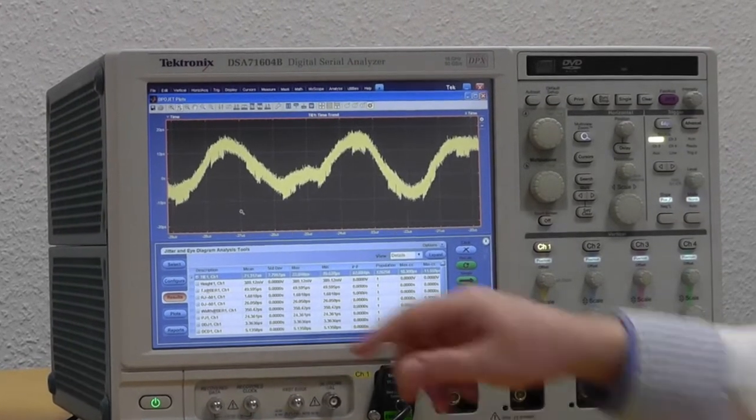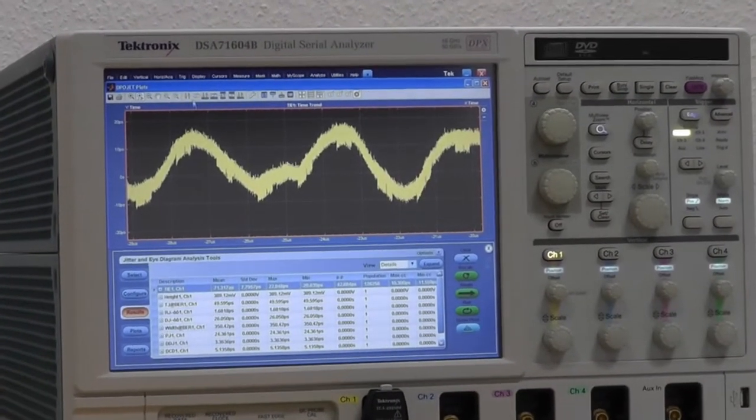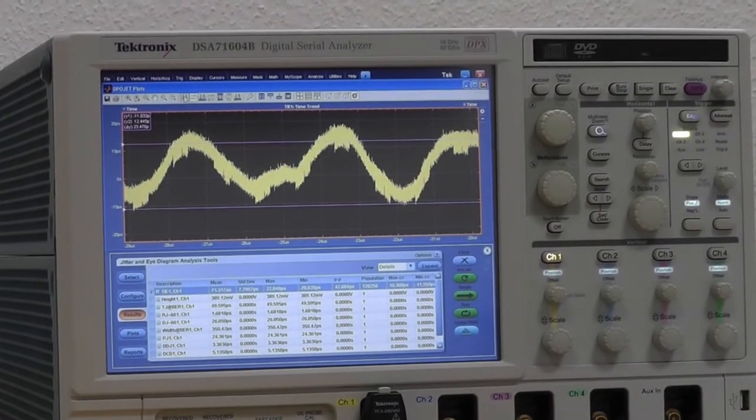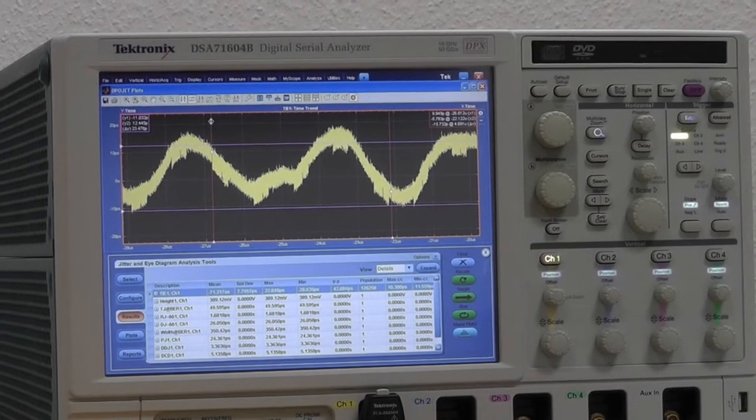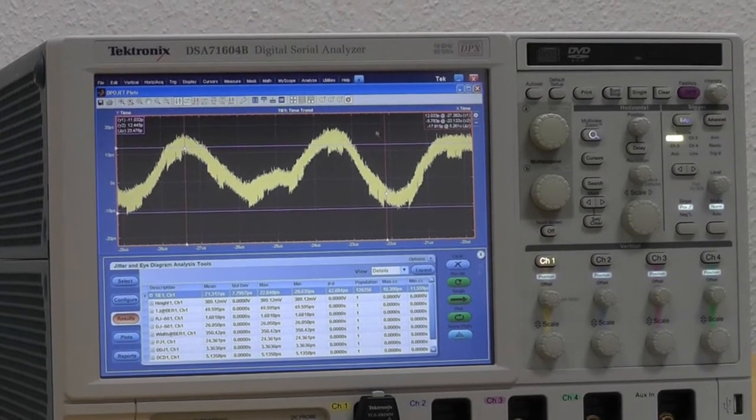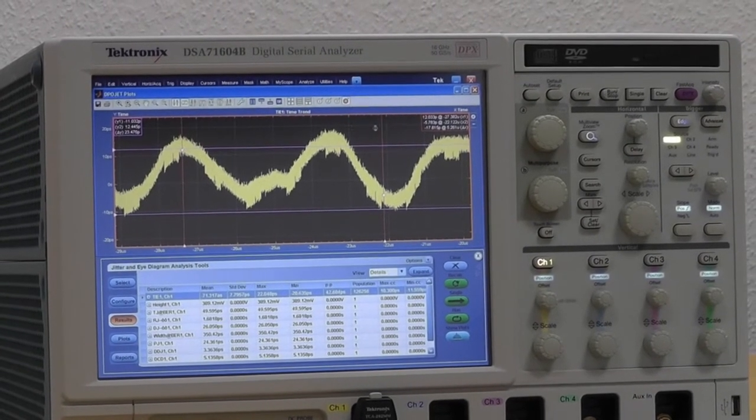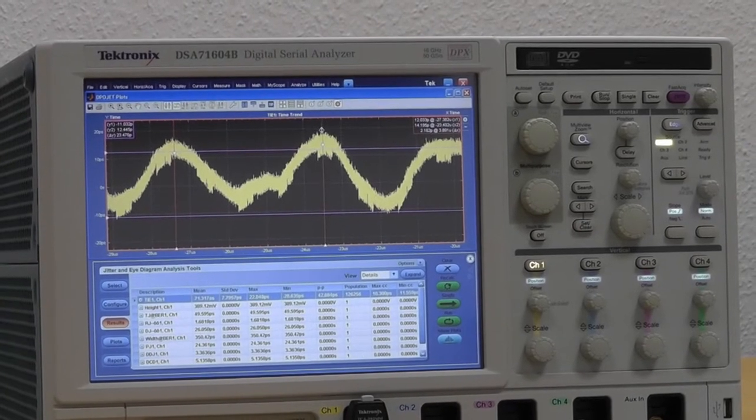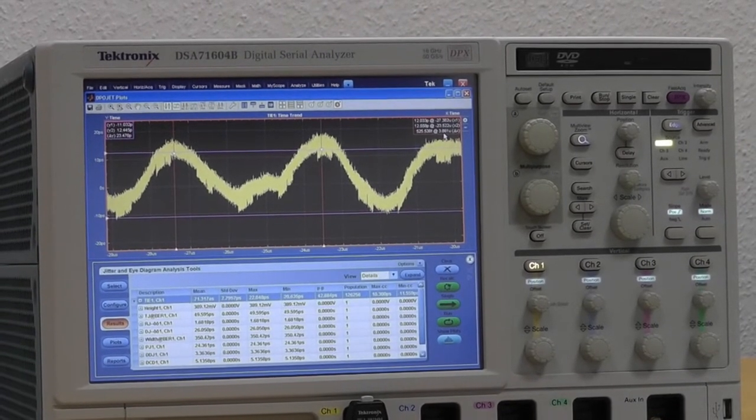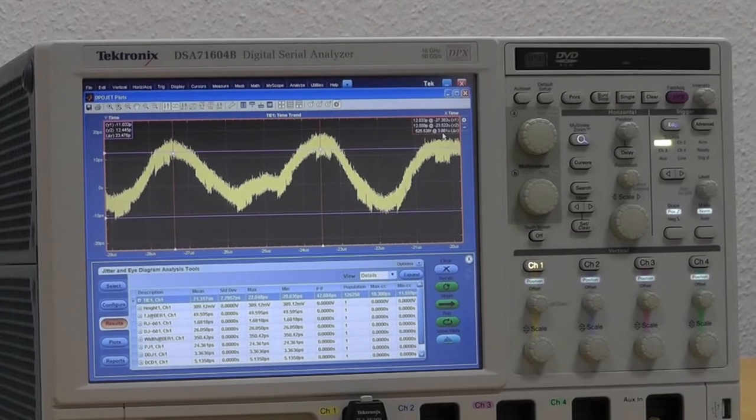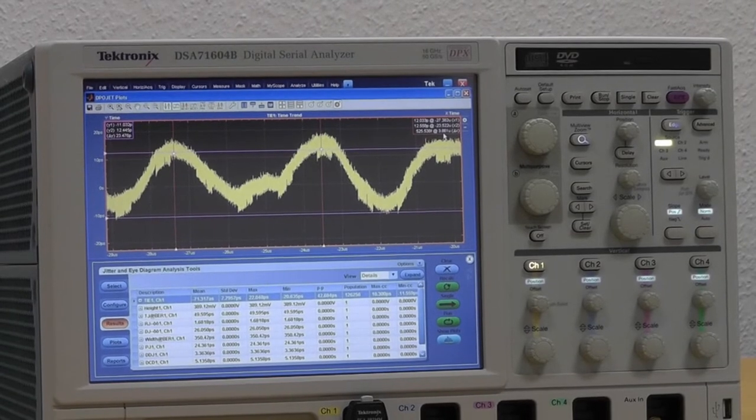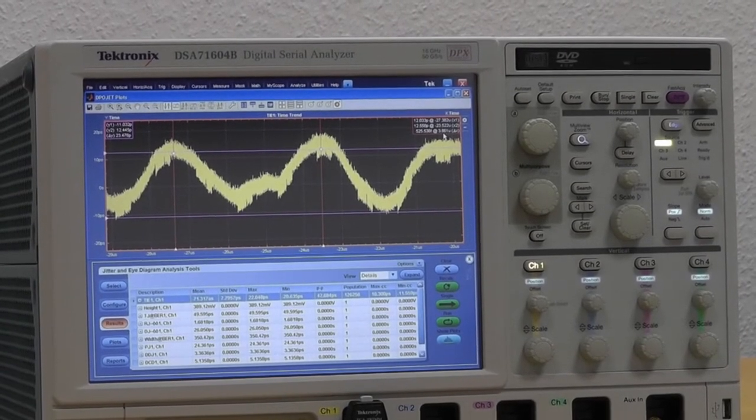So we can see it's periodic. I use cursors to define the measurement. And let's see, we have about 3.8 microsecond frequency content in there. It's about 300 kilohertz.